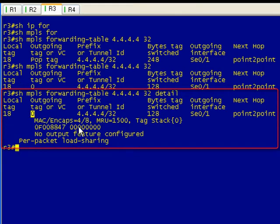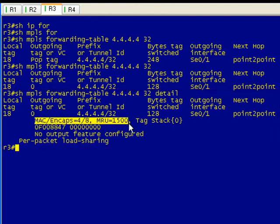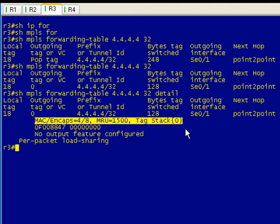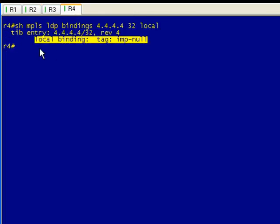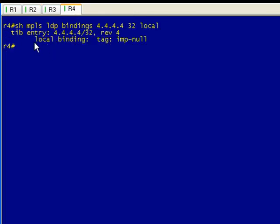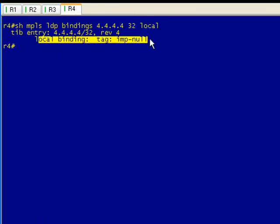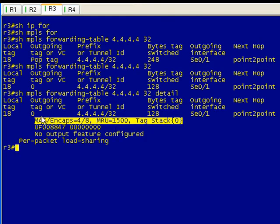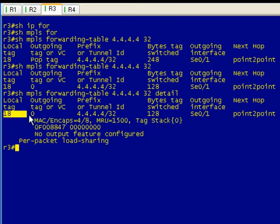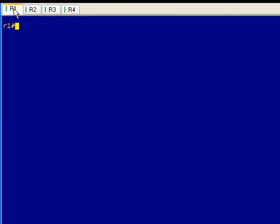Well, I think I mentioned earlier that label 0 is actually the explicit null. It's reserved - obviously it's a reserved MPLS label in the 0 to 15 range. And so even though R4 says that the local binding is an implicit null, it's actually advertising an explicit null to R3.